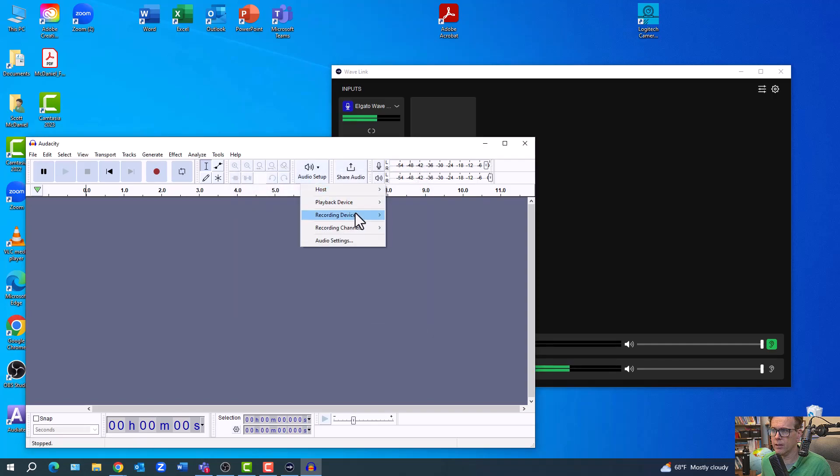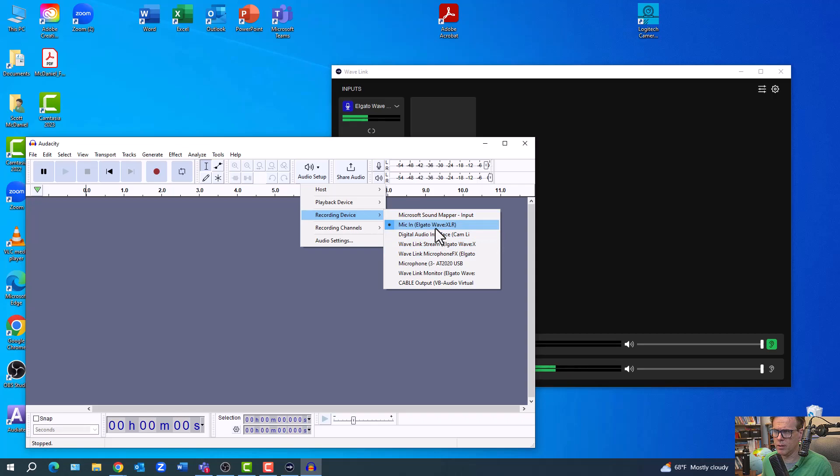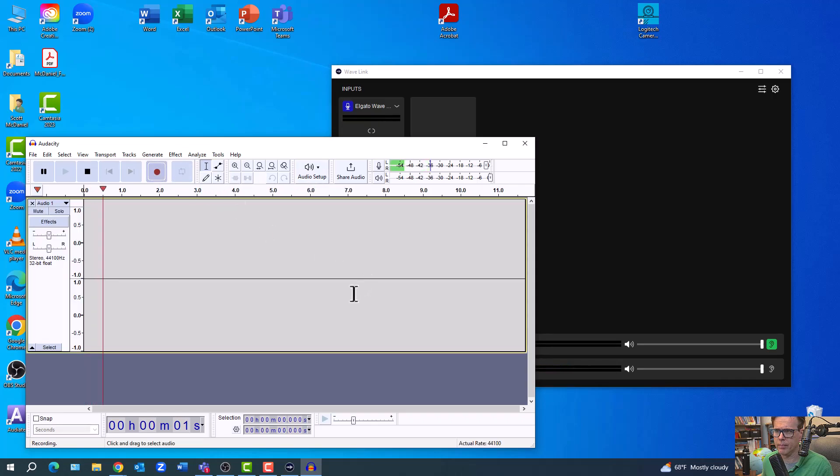And again, in the audio, the recording is set, and I've tried all of these. With the Elgato, it doesn't work. Now, if I tried my AT2020, it's going to work fine.